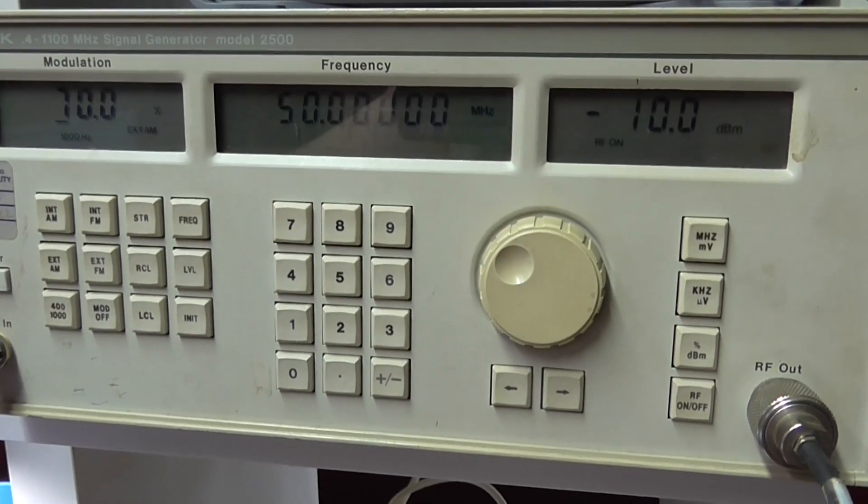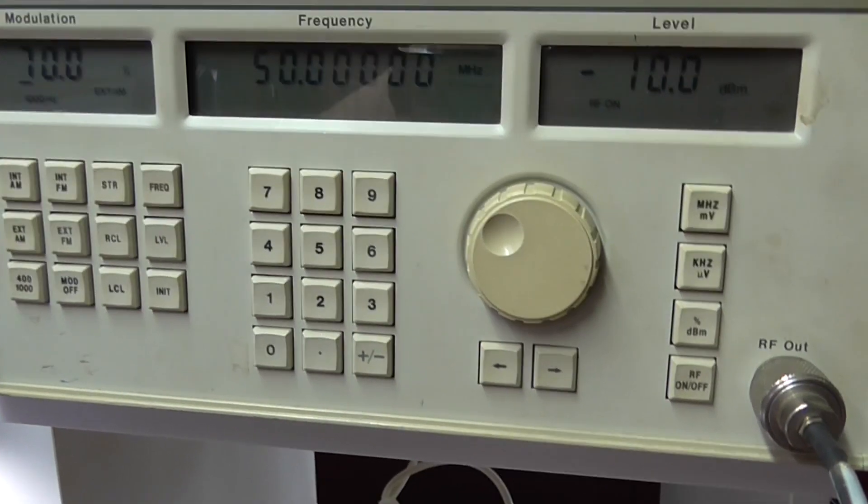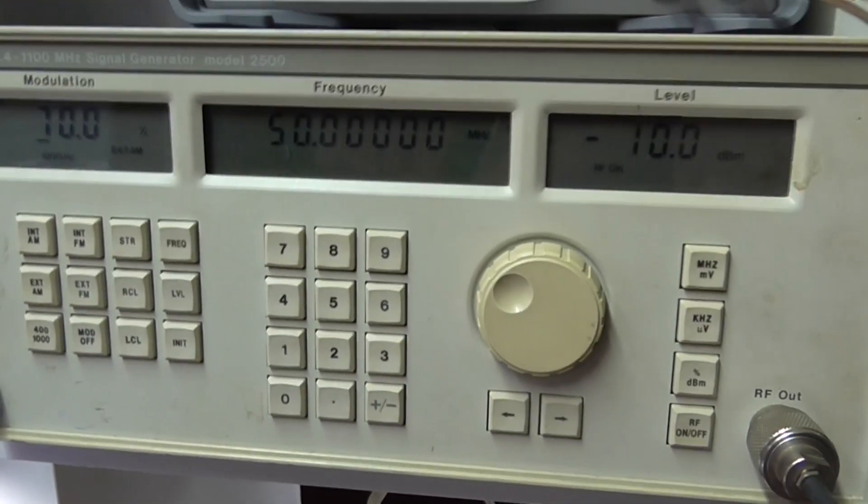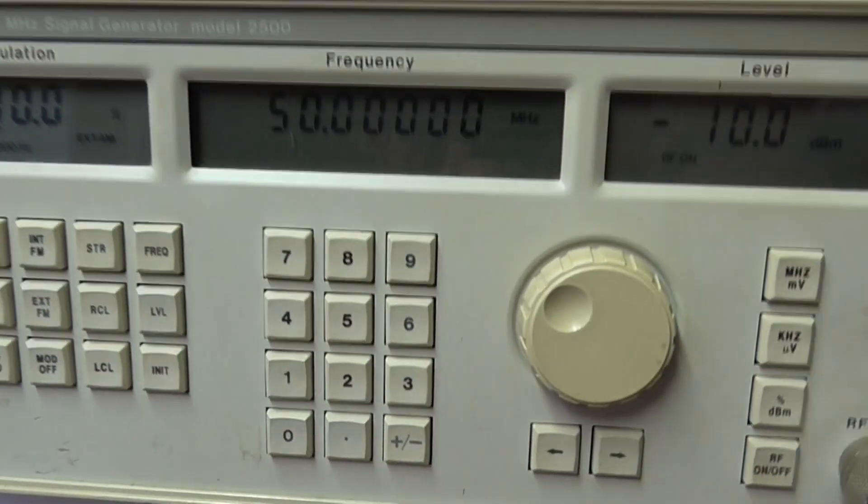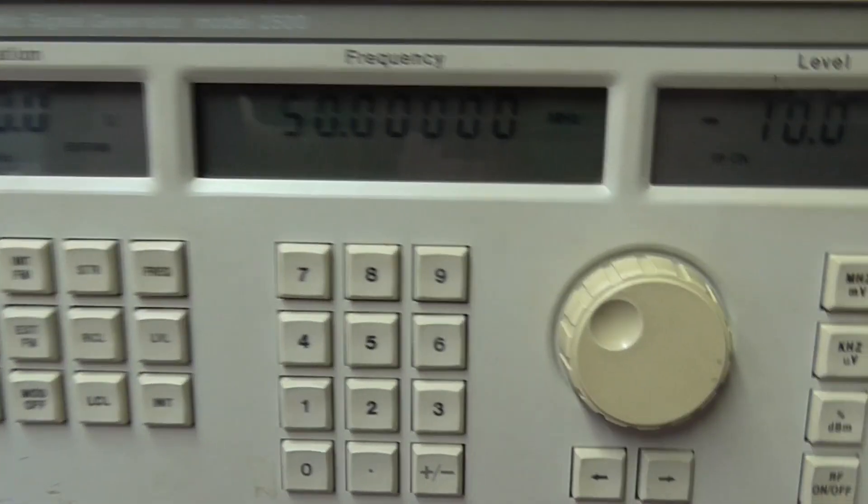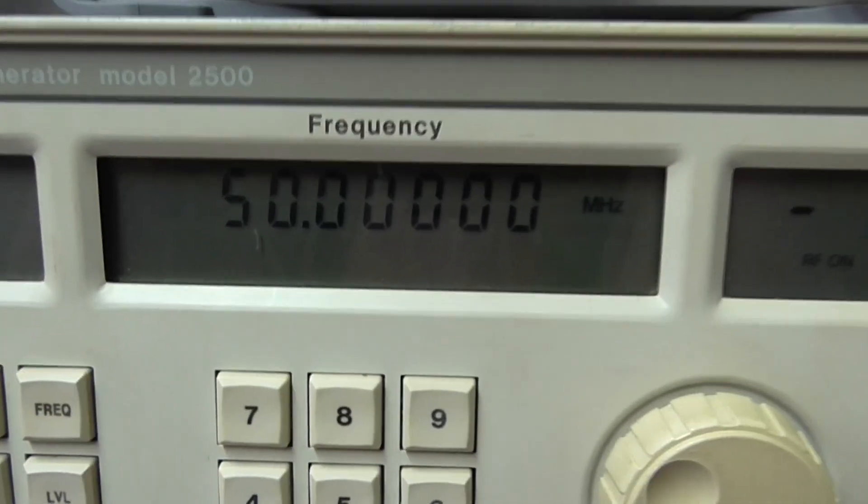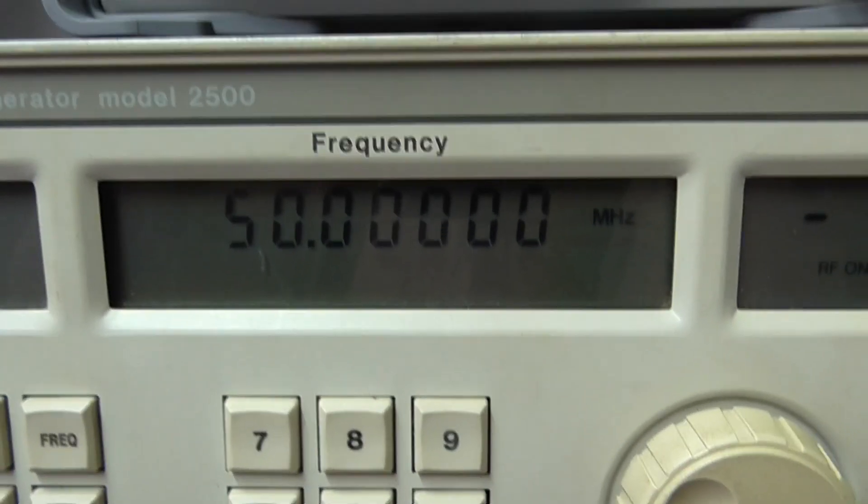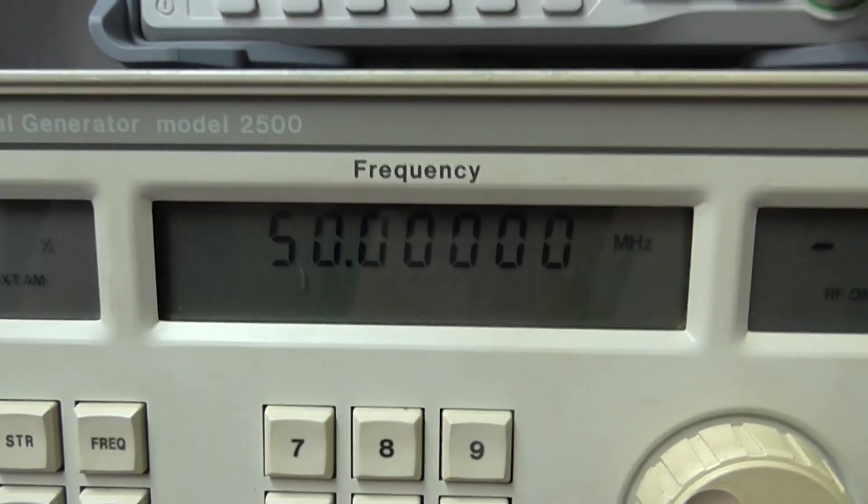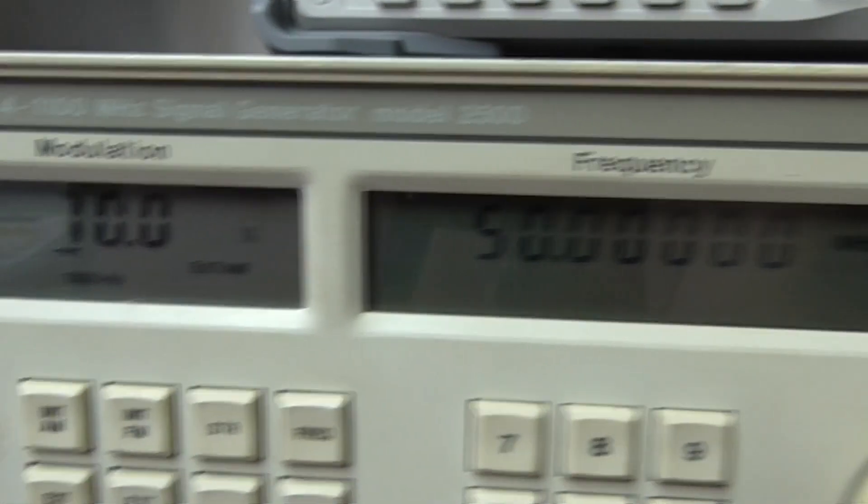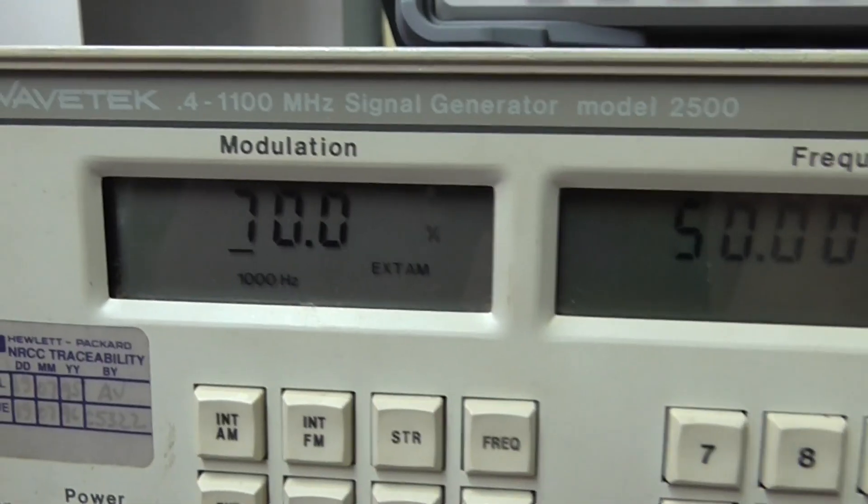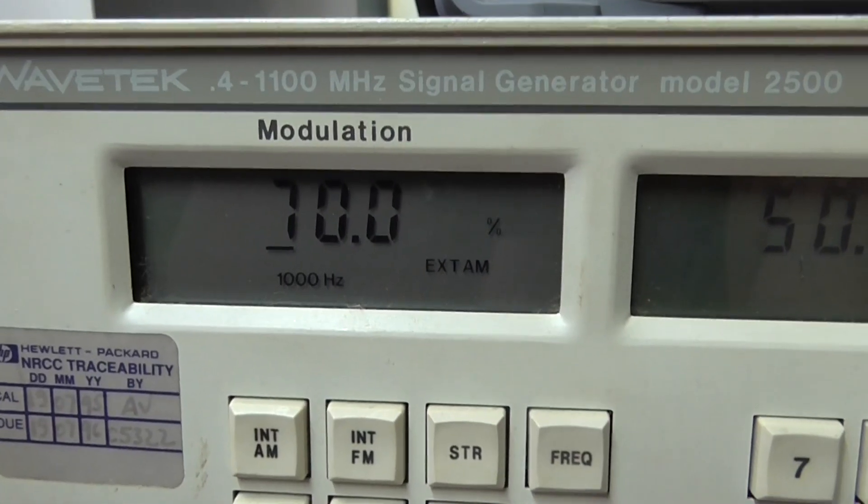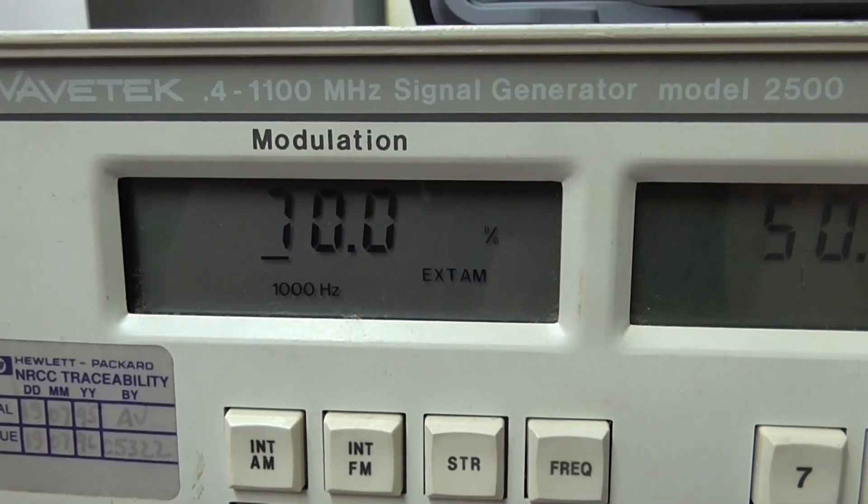Hello again, we're going to do something a little bit different today. We're starting with the wavetech at 50 MHz, and we're going to be modulating it at 70 percent.